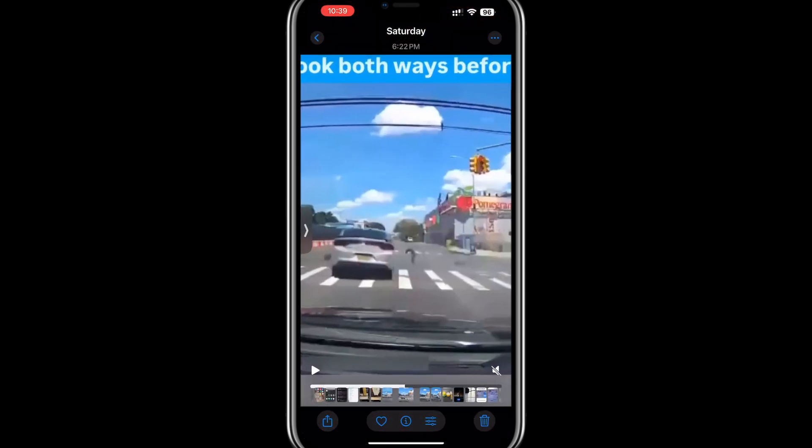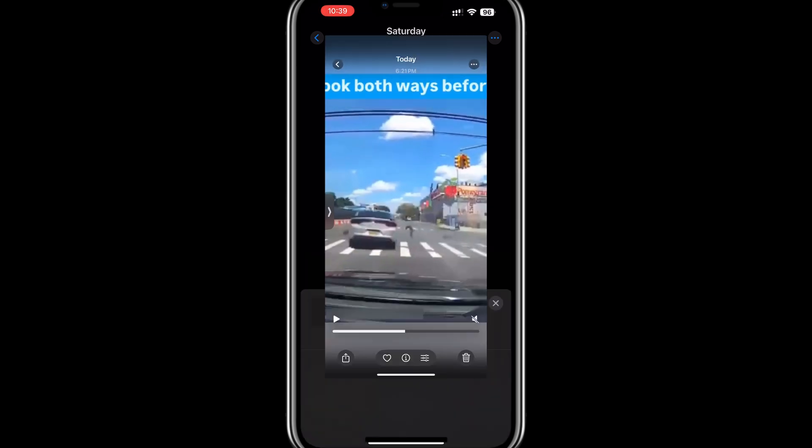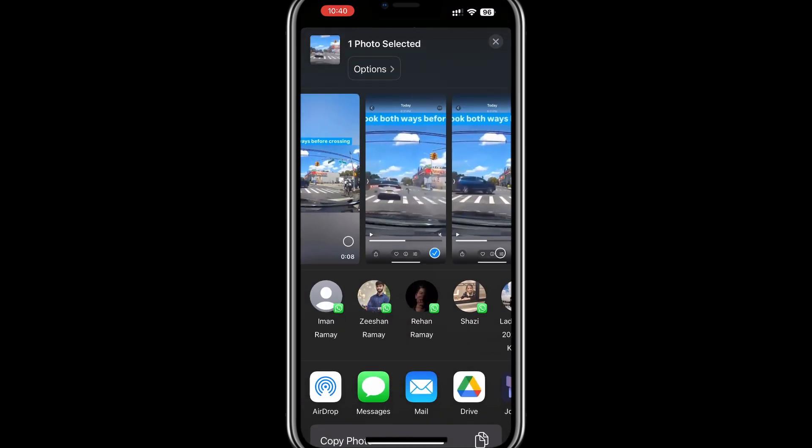Once you've selected the video, tap the Share button, which is usually represented by an icon with an arrow pointing out of a box.